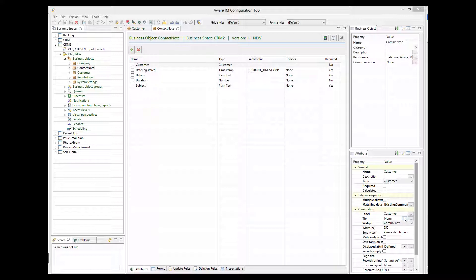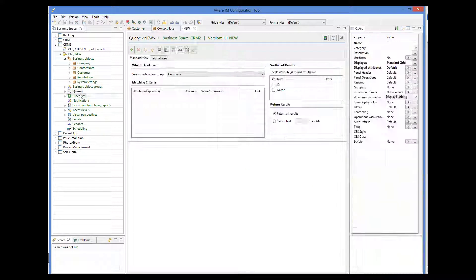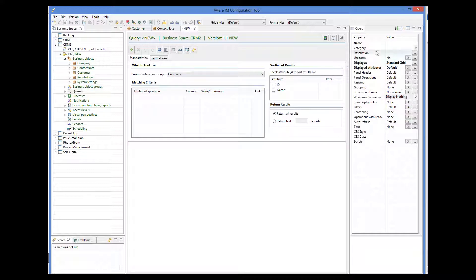Let's add this query to the system. So I create a new query called ContactNodes. This query will be looking for all ContactNodes objects.